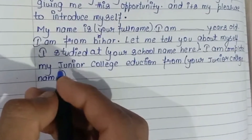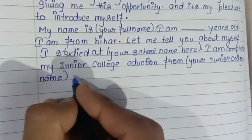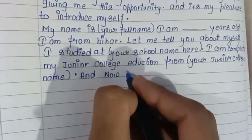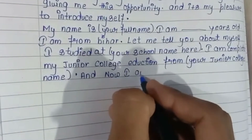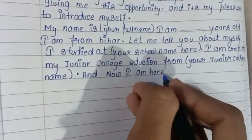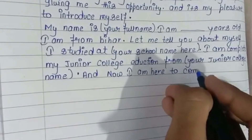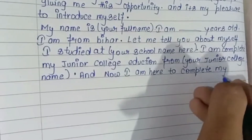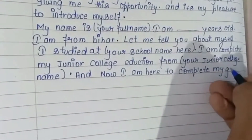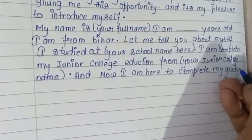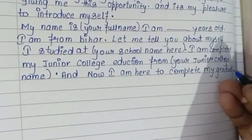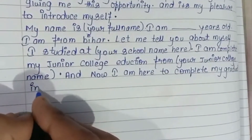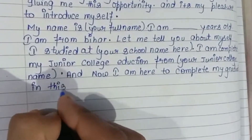Then, now I am here to complete my graduation in this college.